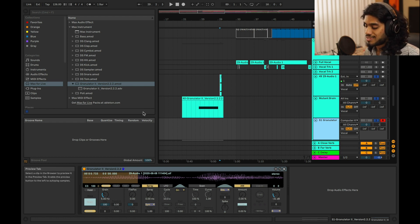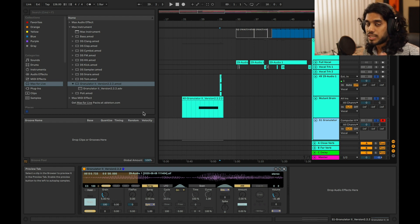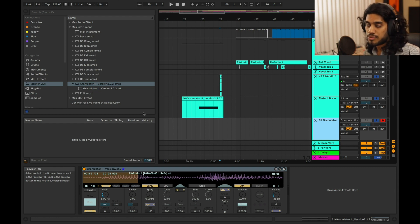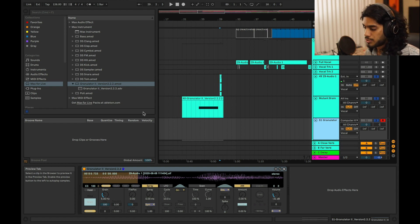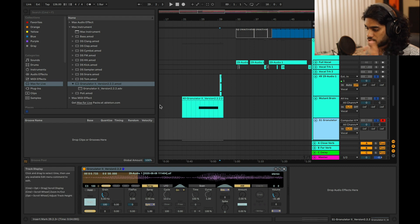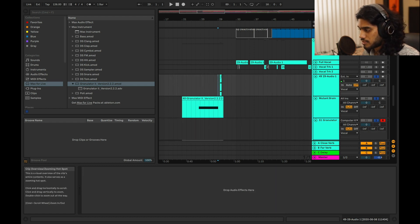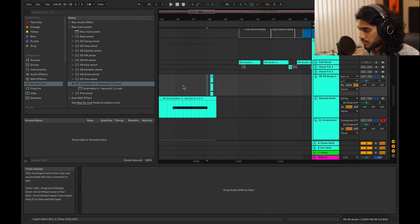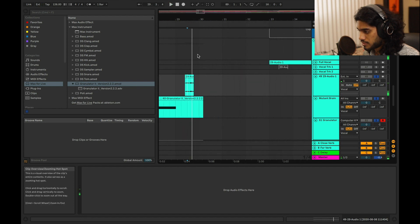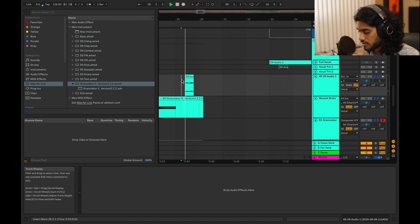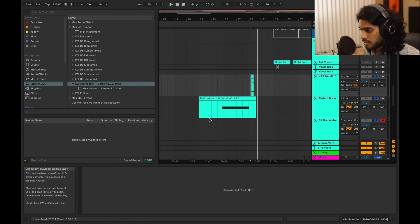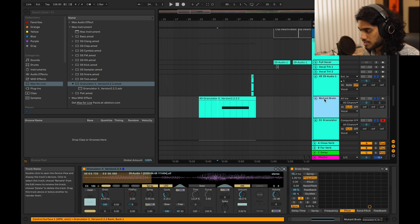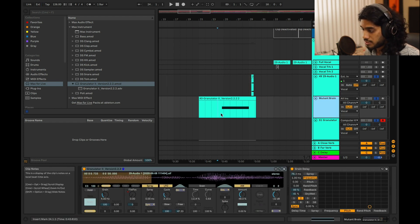Granular synthesis is a great way to make these sort of crazy textural effects and stuff like that. And what it's doing is that it's taking a sample and chopping it up and playing it back at different speeds, different pitches. It has all these sort of modulation parameters, but it's easier just to show you. So let me do that. So I'm taking this vocal sample, just saying mutant brain, and with some granular synthesis and grain delay, it becomes this.